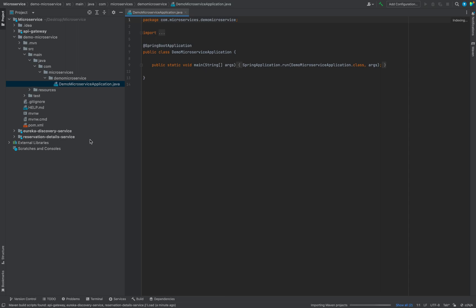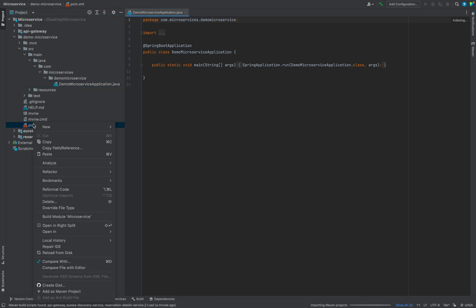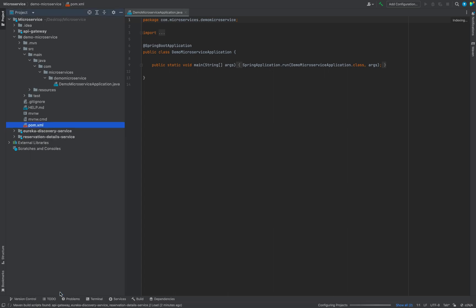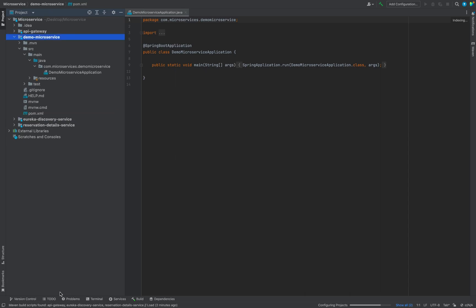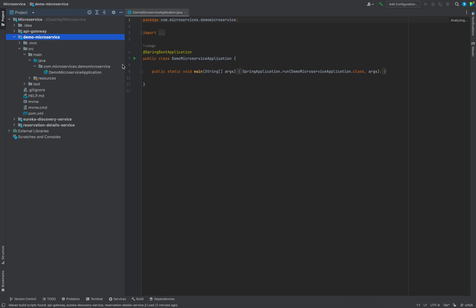What we have to do is you just have to click on the pom.xml file, right click on that and after that use add as a Maven project. Click here and as soon as you do that, IntelliJ will again resolve all the dependencies and your microservice will be good to go, means you can run them.